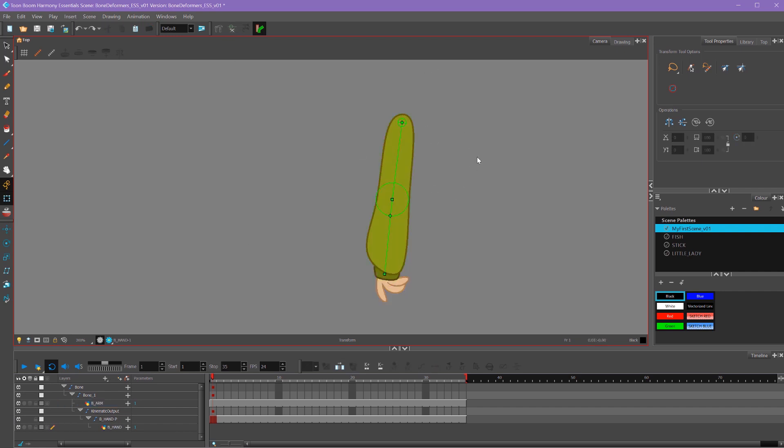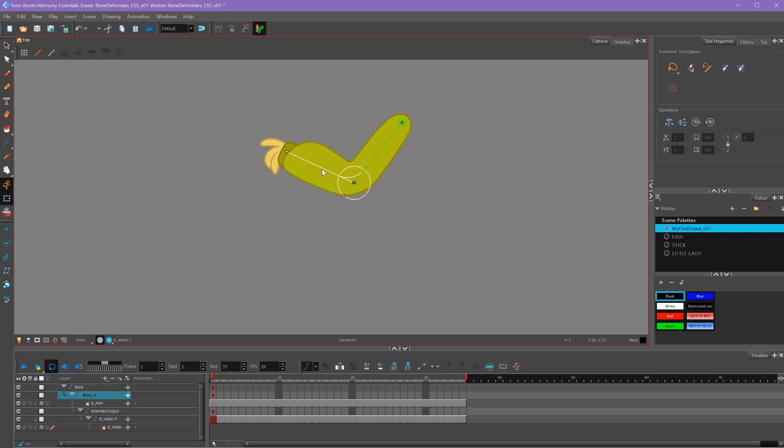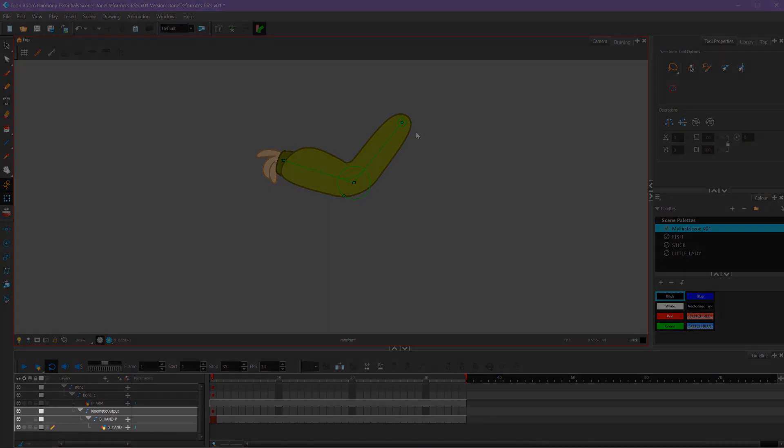So that's how to set up bone deformers in Toon Boom Harmony. I love this tool because it's super simple to use and super simple to set up. It's a really quick way to set up a quick character rig.